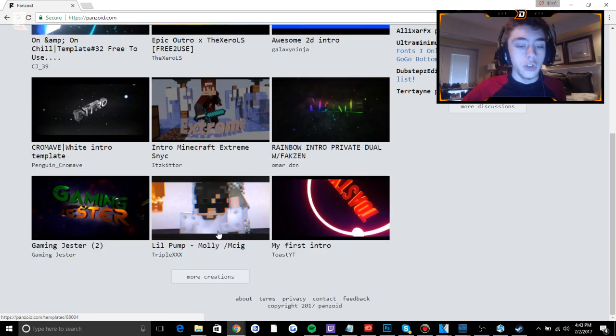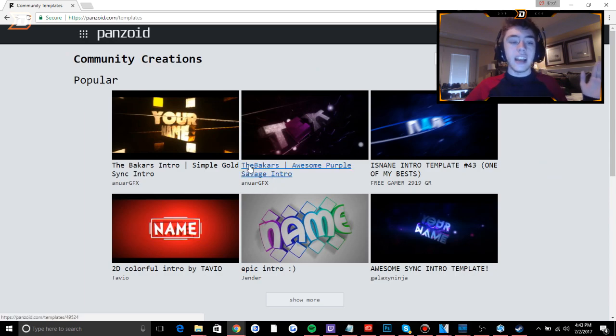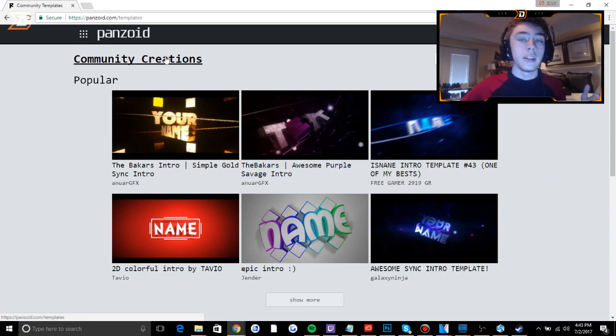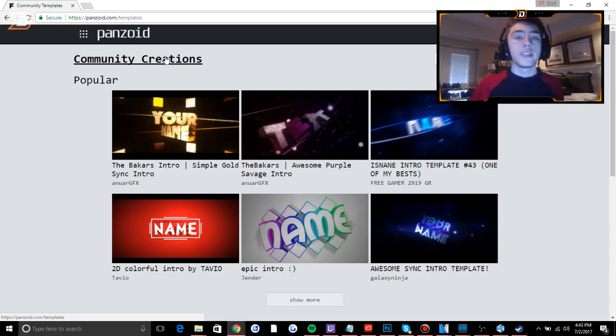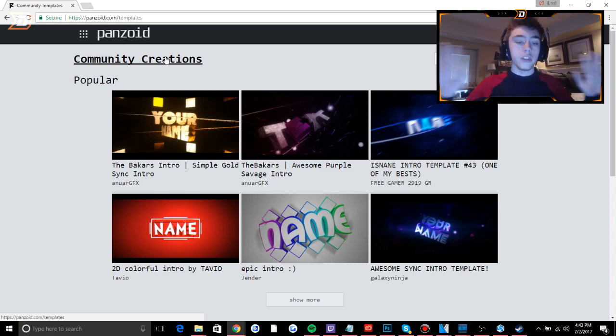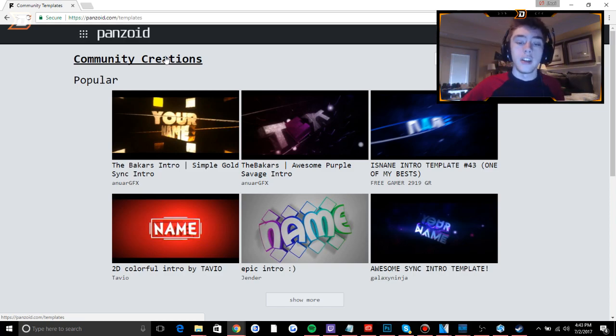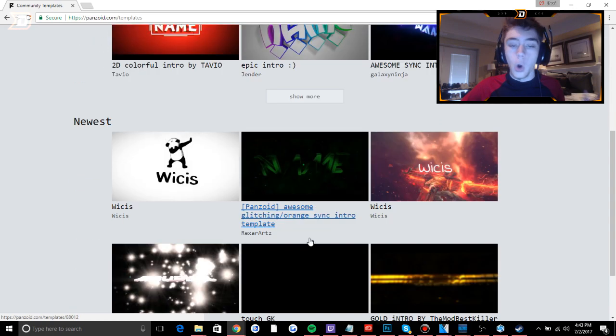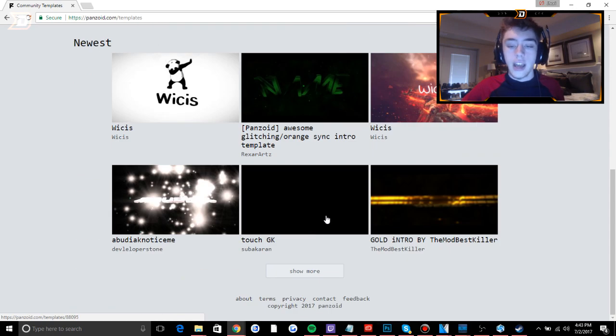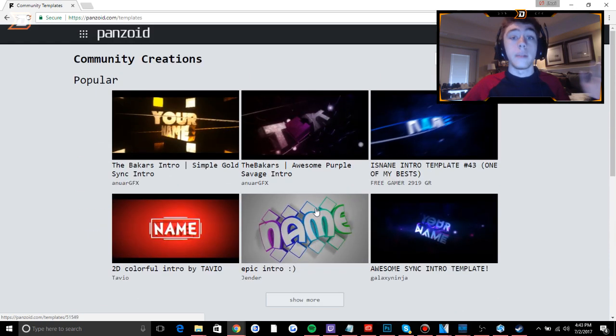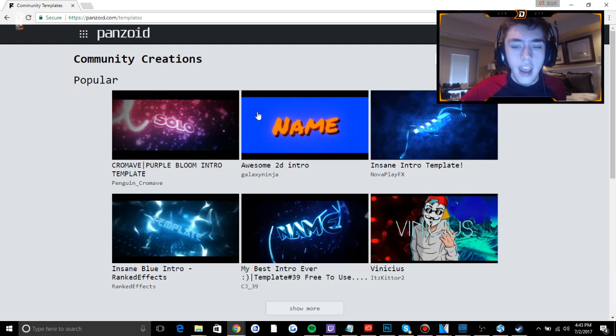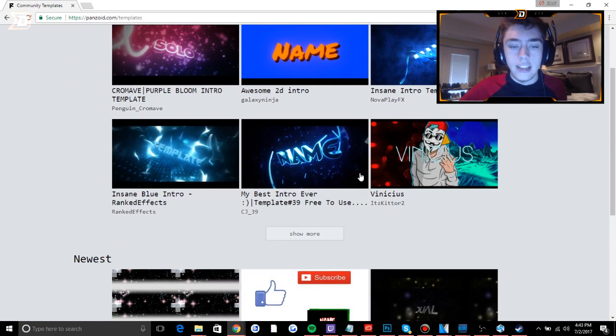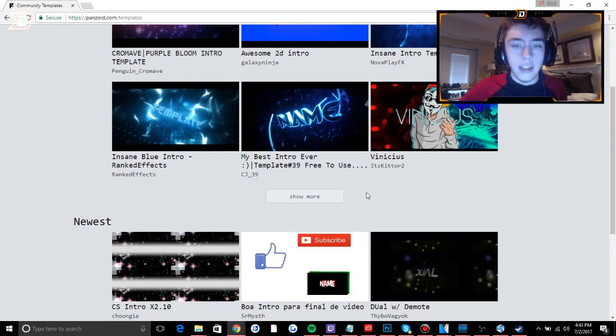Just scroll down to more creations. Personally I like to go to the community creations right here because it gives you more of a diverse choice when you're picking an intro. But if for whatever reason you see something that you like here on this page, go right ahead and use that. I will be right back because I'm going to go choose something from the community creations and see what I like.